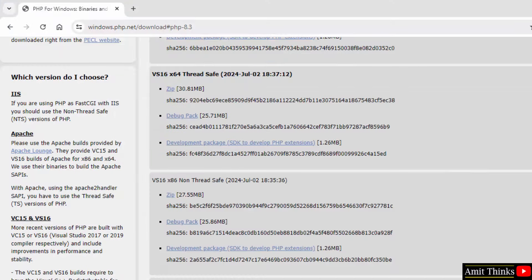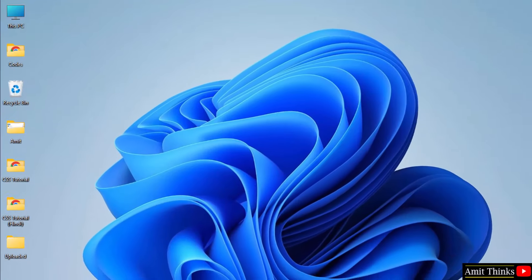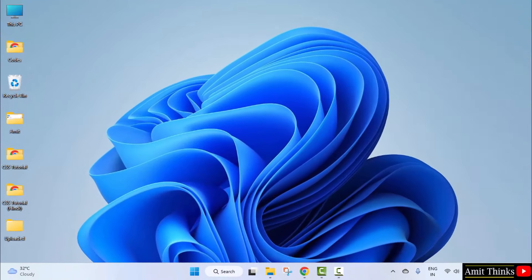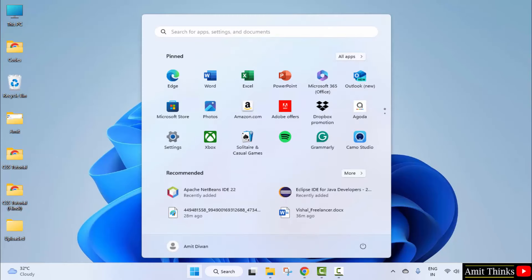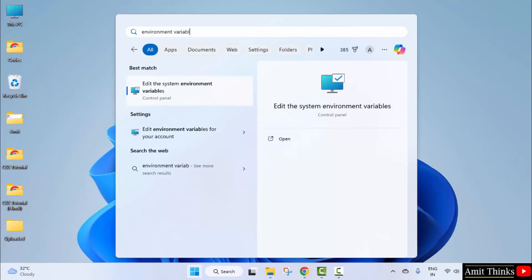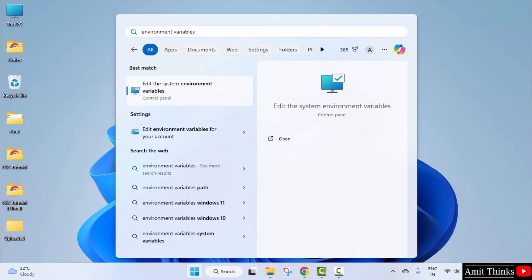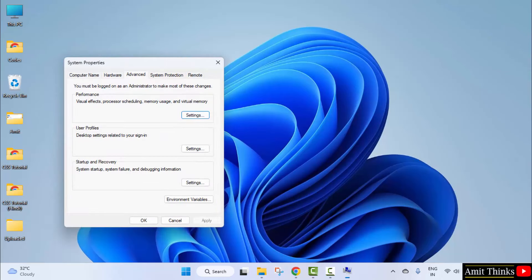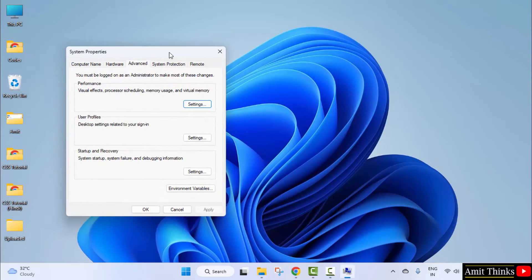Here it is. Double click and copy this path. Minimize. Go to Start, type environment variables, and edit the system environment variables. Open. Under advanced, go to environment variables.